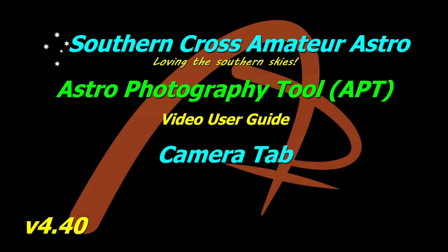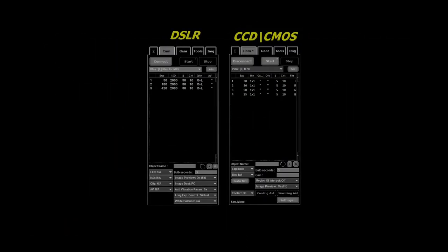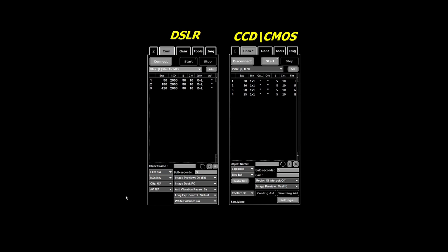Hi all, welcome to Southern Cross Amateur Astro and our ongoing video user guide for APT. This time we're looking at the camera tab. The camera tab operates in two different modes: one for your DSLR or mirrorless camera and another mode that uses your CCD and CMOS cameras. We'll look at both of them in this video. What you see on the camera tab varies slightly depending on what camera you have connected. The main difference is down the bottom. These top sections here are all the same.